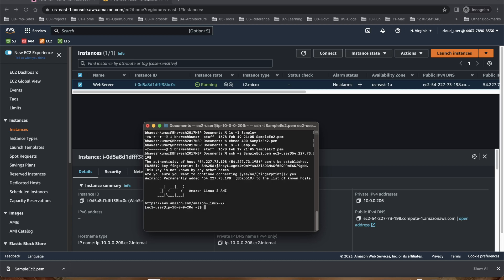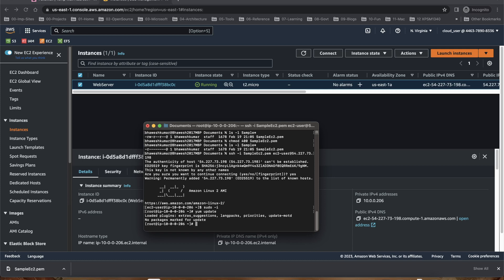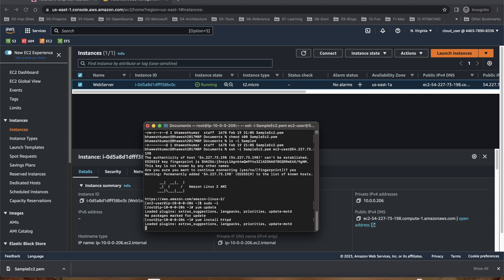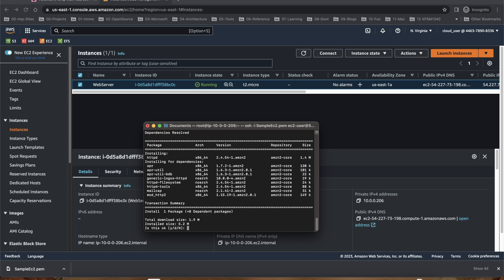I'm in that machine. I will elevate my permission to root. And what we are doing is we are installing Apache, but before installing Apache on that machine I want to update. All of them are up to date so we don't need to update anything. I can just say yum install httpd. Yes.